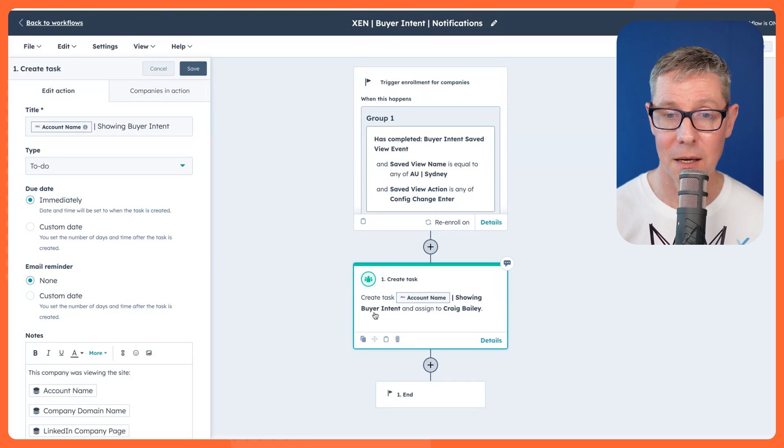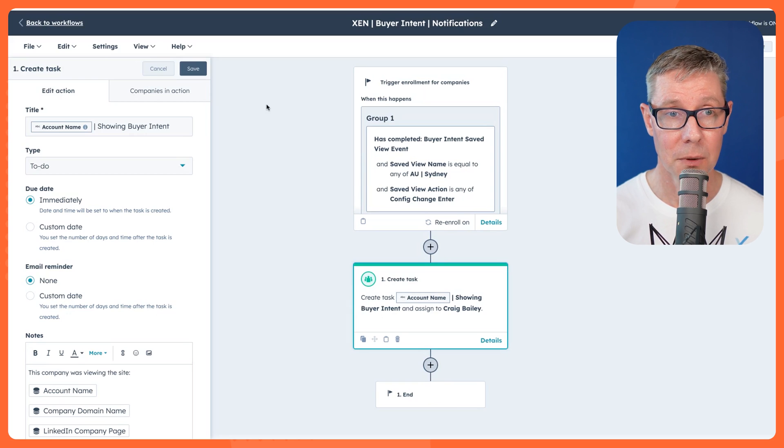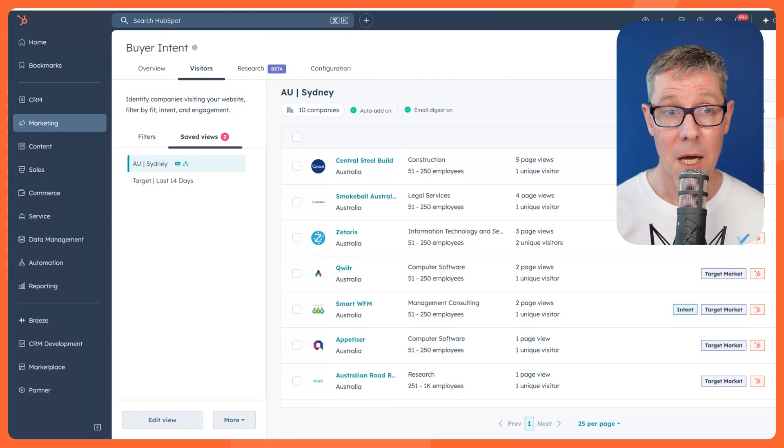So straight away, I can be notified of any company that's on our websites that is showing intent. So imagine what you can do for your sales teams with this process in place. It's a very simple way to set criteria and then notify and assign tasks and keep people informed.